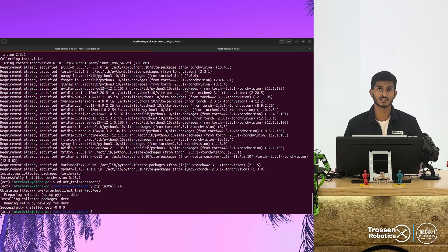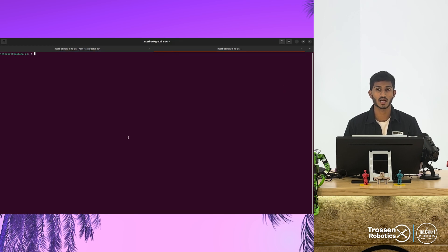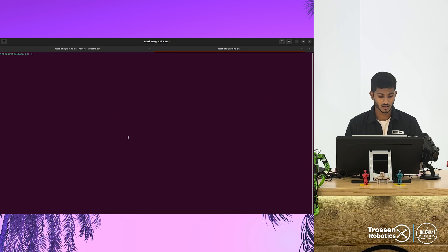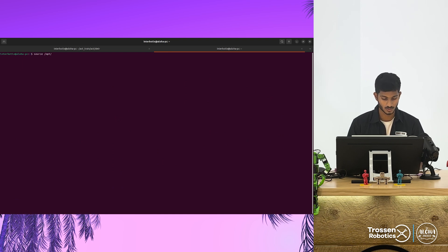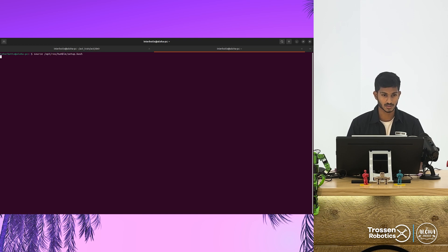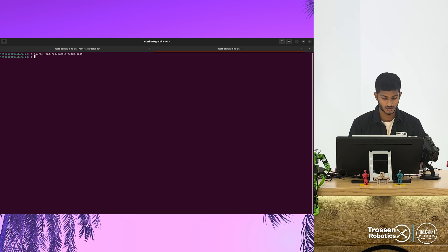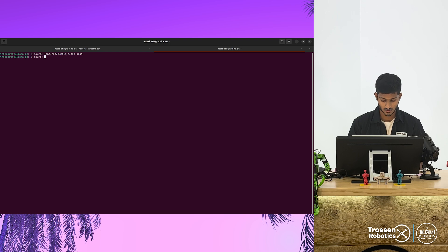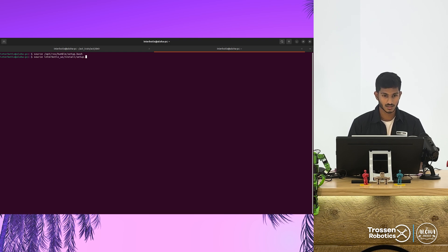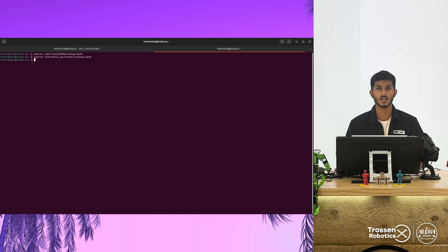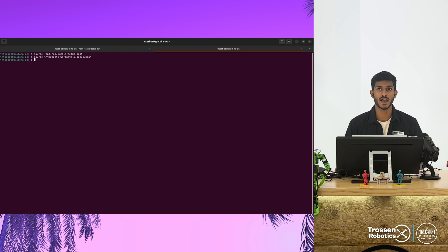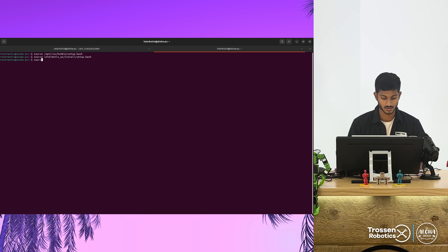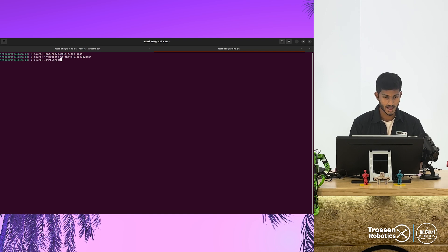Our setup is now complete. Now we can move to a new terminal and start our training process. Before we begin our training, make sure to source your ROS environment using the command source opt ros humble setup.bash. We also need to source our Interbotix workspace. To do so, run source interbotix install setup.bash. Now that we have sourced our ROS environment, we can go ahead and activate our virtual environment using the command source act bin activate.